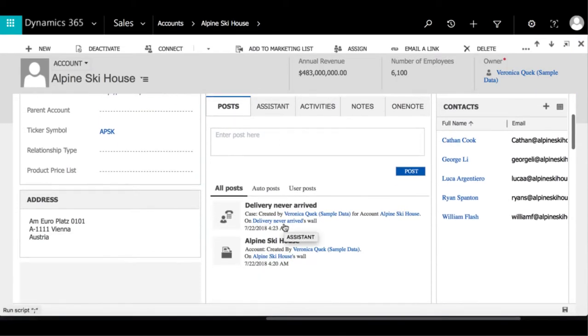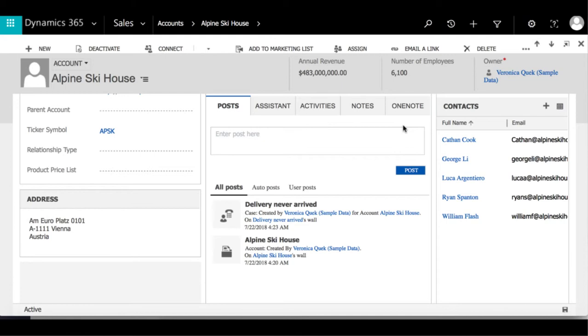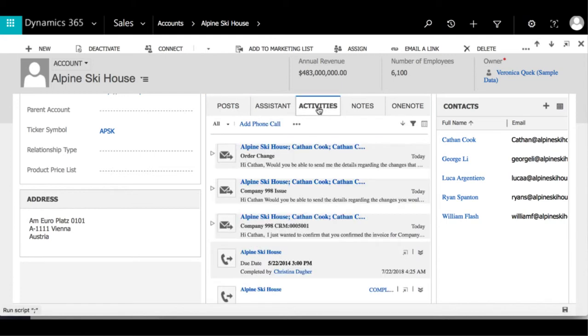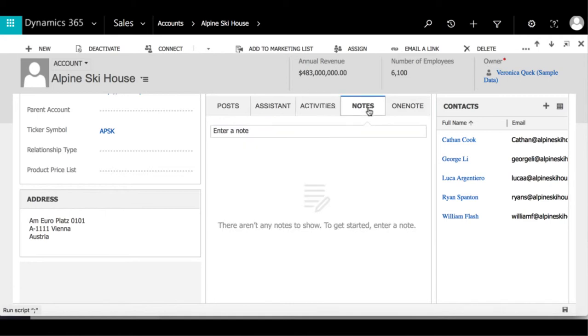If we scroll to the bottom, there's the notes and activity section where you can create a post or see all of the actions that have been done on the account by going to activities.